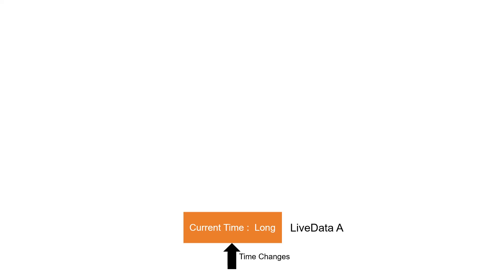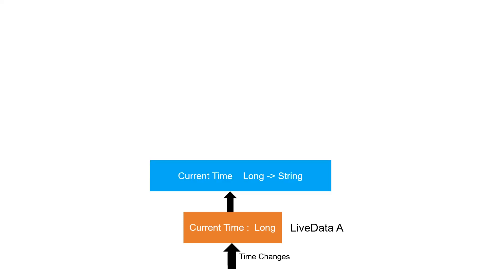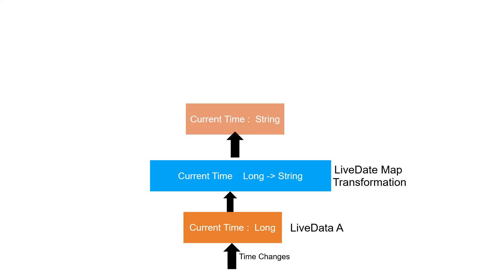Now we will perform a converting function to convert the value of time from long to string. This conversion takes place with help of transformation map, and then our new LiveData, say LiveData B, will observe the time.